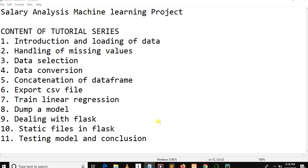Welcome back to my YouTube channel, this is Sara Analysis machine learning tutorial series. First of all, I would like to apologize for the late uploading of our tutorial series. We had fixed a timetable which made us unable to upload the remaining part of this tutorial series, so we are very sorry for that.